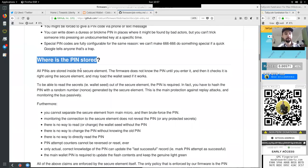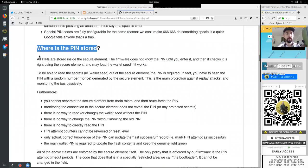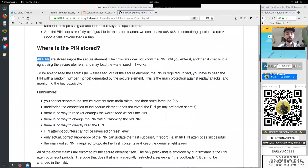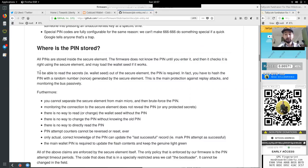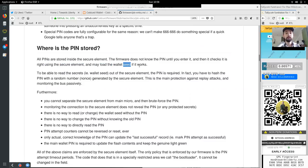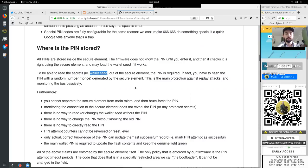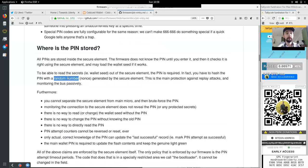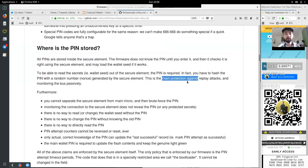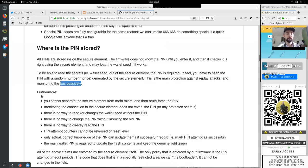Where is the PIN stored? All the PINs are stored inside the secure element. The firmware does not know the PIN until you enter it. And then it checks it is right using the secure element and may load the wallet seed if it works. To be able to read the secret, the wallet seed, out of the secure element, the PIN is required. In fact, you have to hash the PIN with a random number, nonce, generated by the secure element. This is the main protection against replay attacks and monitoring the bus passively.